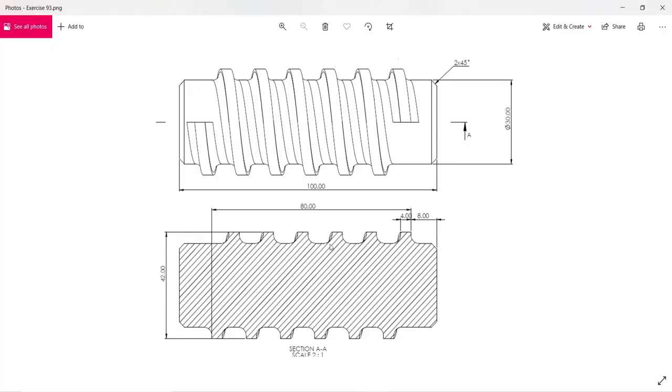We will follow this drawing. First of all, we have to create one circle of diameter 30mm and then we have to extrude it 100mm. After that, we will draw this helix and draw this thread.